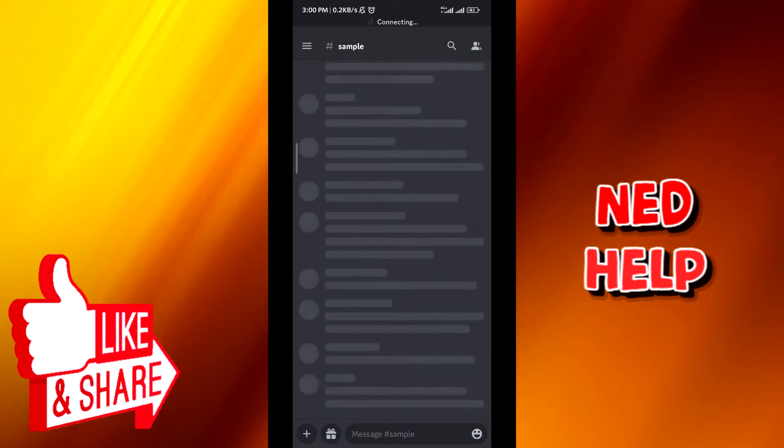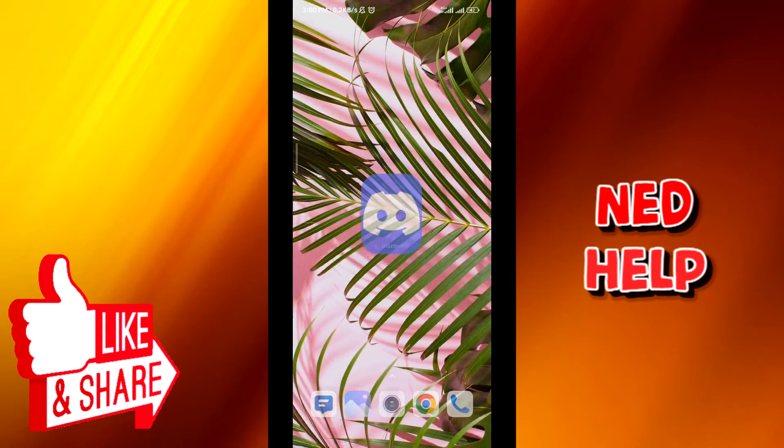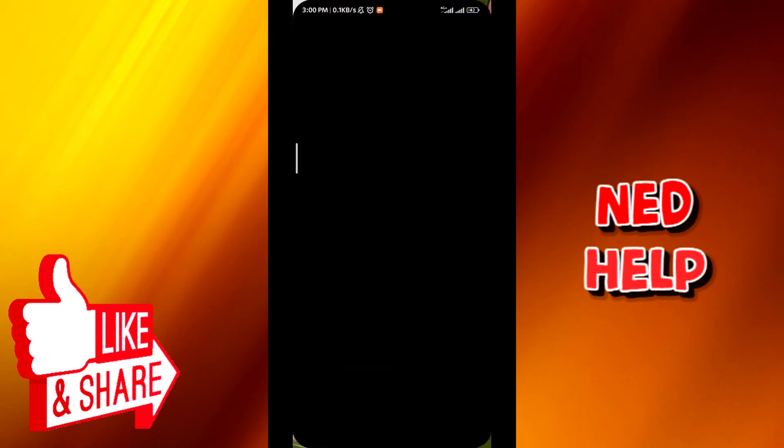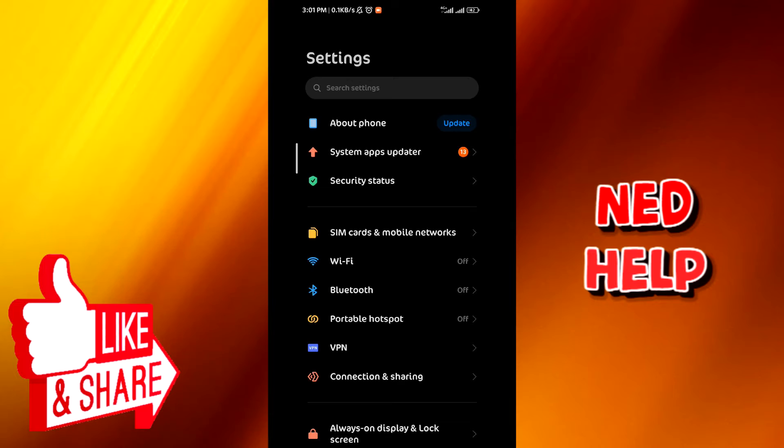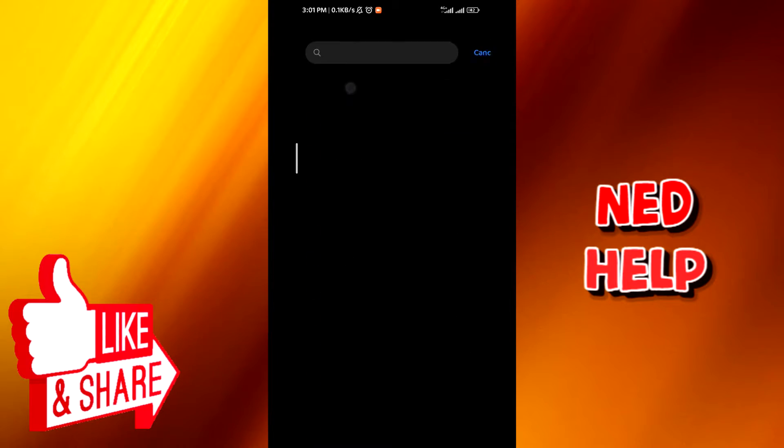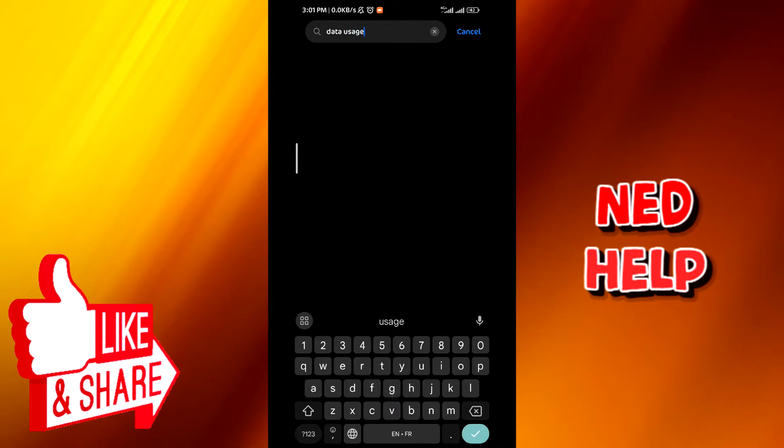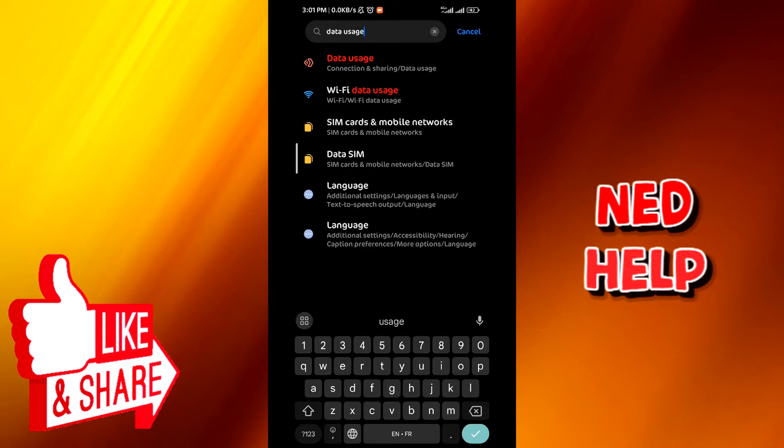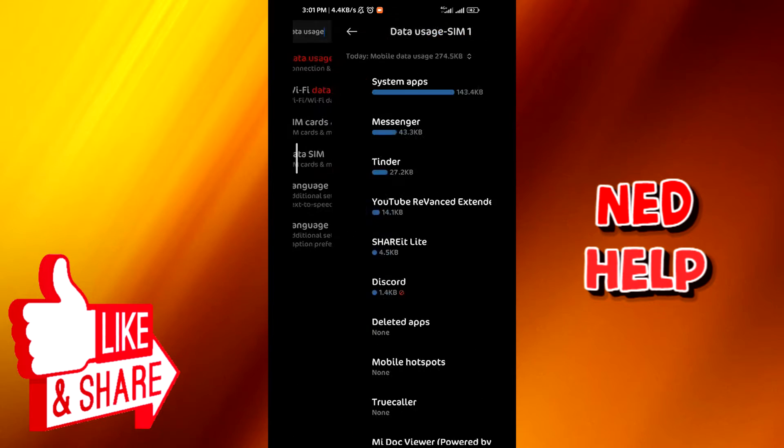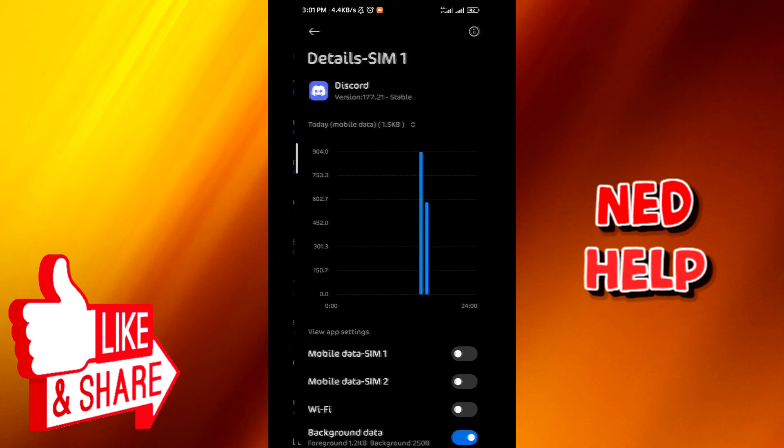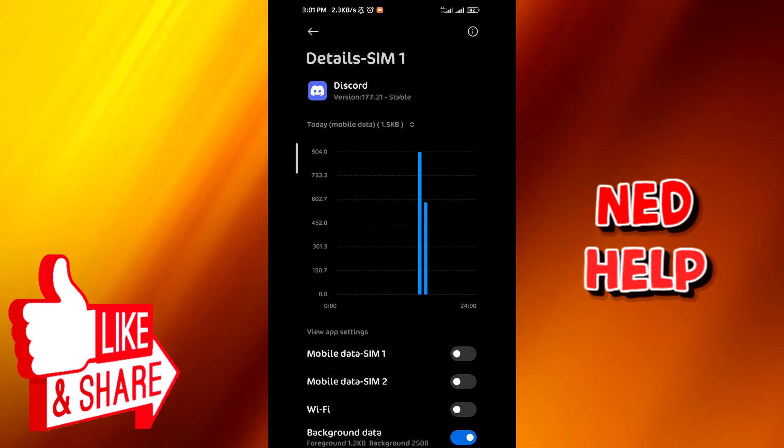Have to quit the application and then go to your settings. From here, search for data usage. You should find it right there. Tap on it, and then from there tap on Discord and make sure that you have all of these options turned on just like that.